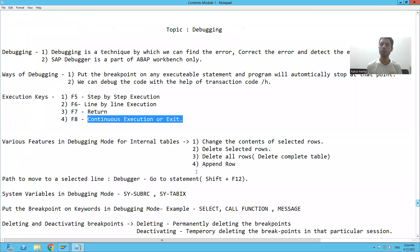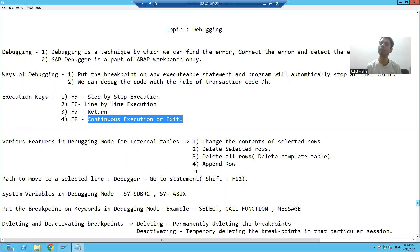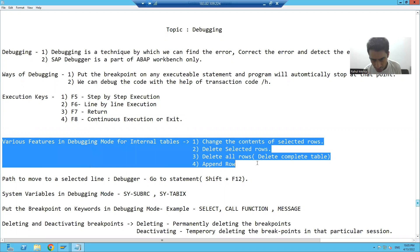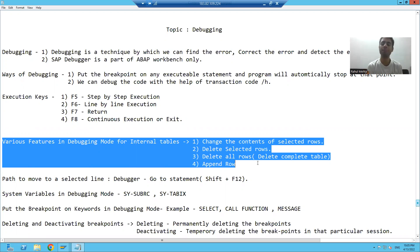Hello everyone. We will continue the topic of debugging. Now we will understand more features of the debugger which will help us to resolve errors more quickly. We will see the various features available in debugging mode for internal tables.